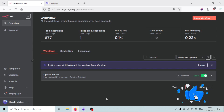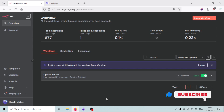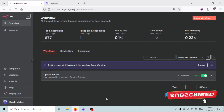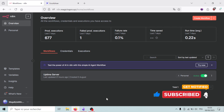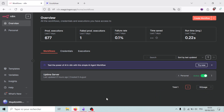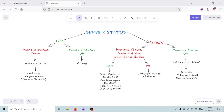In this video, I'm going to show you how to build a simple but powerful server monitor using n8n. It will automatically check if your server is up or down and instantly send you alerts on email and Telegram when the status of the server changes — no more manually refreshing pages or finding out your server was down hours later. Let's get started.